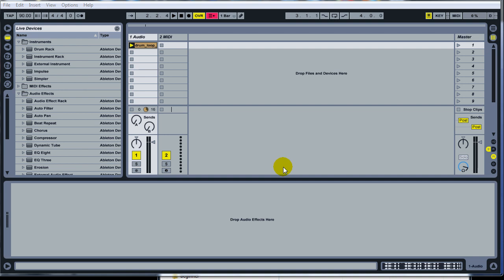What's up everybody, it's Joshua Casper back at you with another tutorial. Today we're going to be making a reggae style type loop.